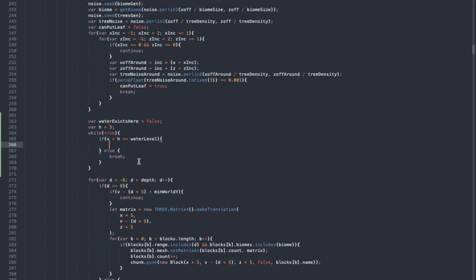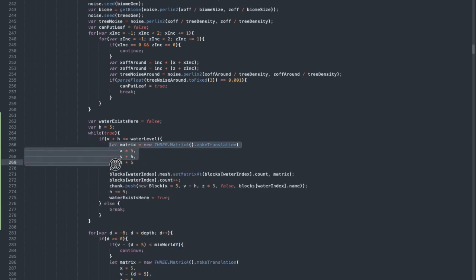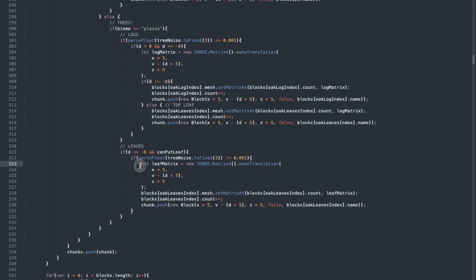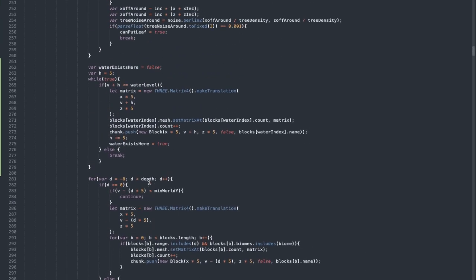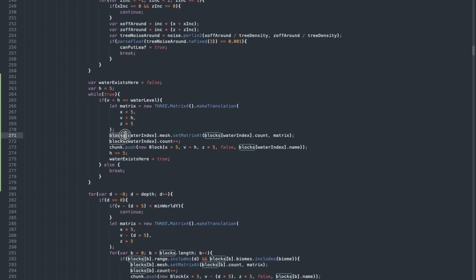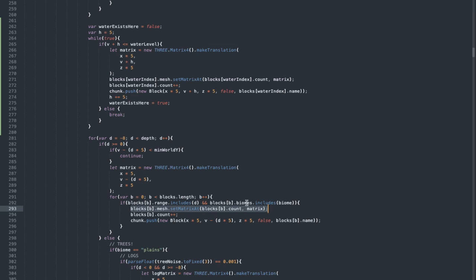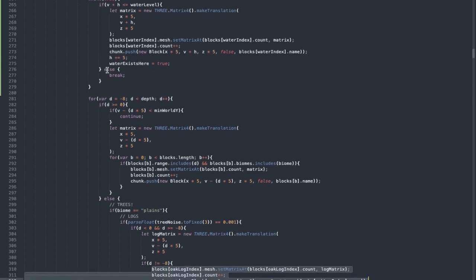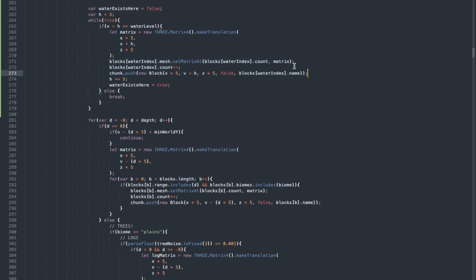To add the water, I've written this simple code. We have a matrix — similar to the other block matrices — that we're going to pass into the instance mesh. The X value is X times five, the Y value is V plus H, and the Z value is Z times five. Then blocks.blocks[waterIndex].mesh.setMatrixAt — same structure as we used for creating the other blocks. We're positioning all the blocks and then increasing the count of that water mesh.